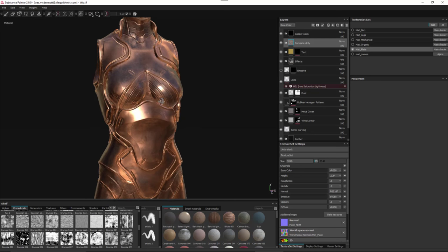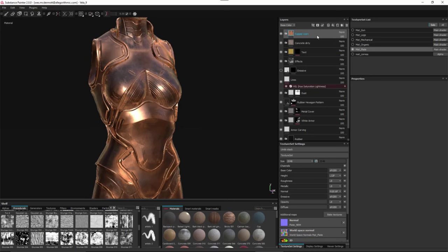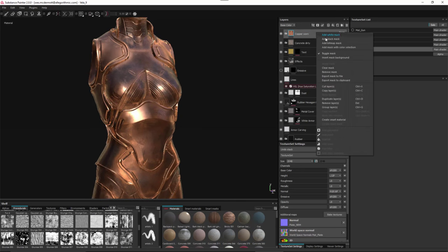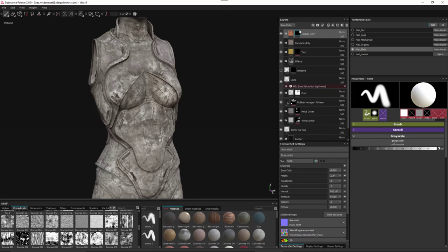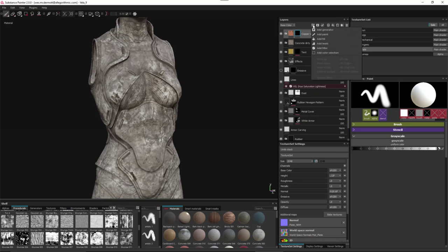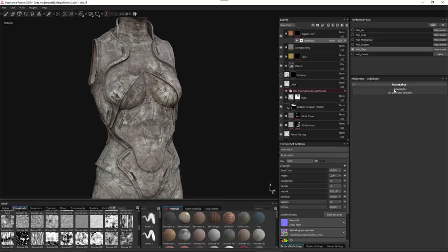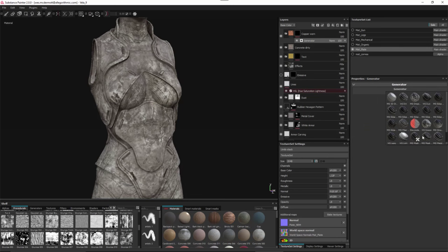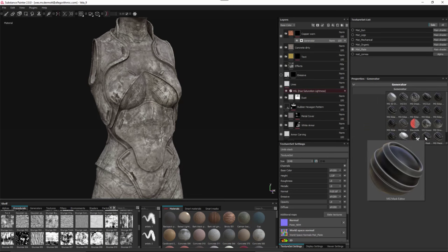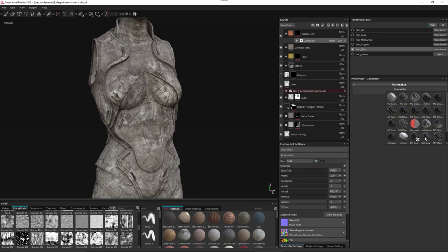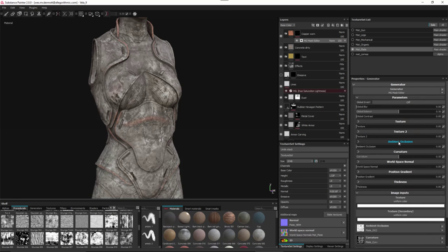We want to mask the copper worn smart material. I'll right-click and add a black mask, which gives me a layer mask. Then I'll come to the add effect button, click it, and choose Add Generator from the pop-up menu. Towards the bottom we have the new Mask Editor, which replaces the Mask Builder from previous versions of Substance Painter.